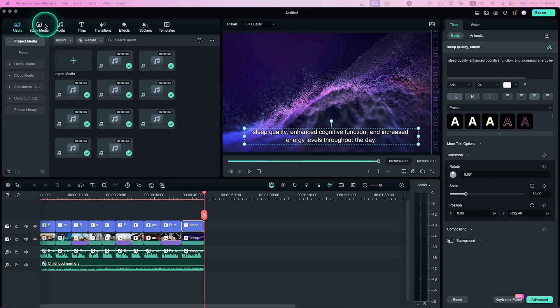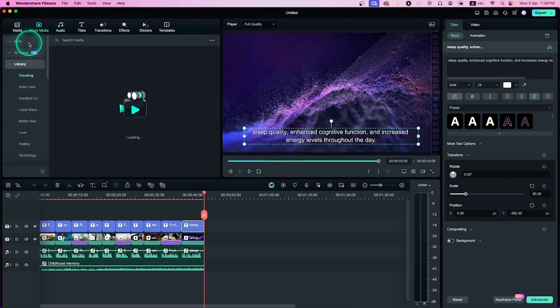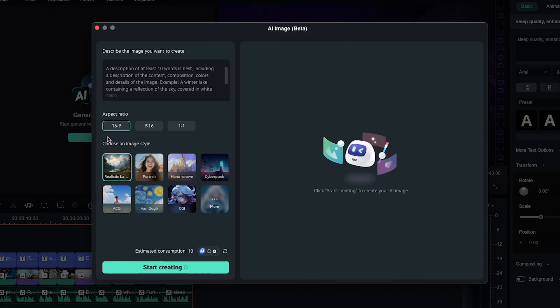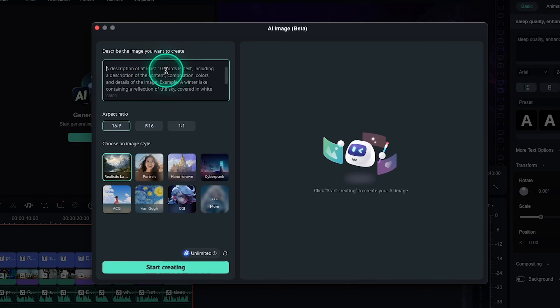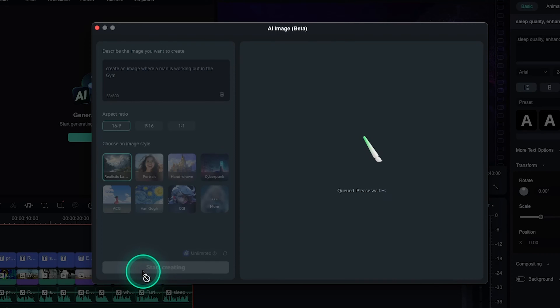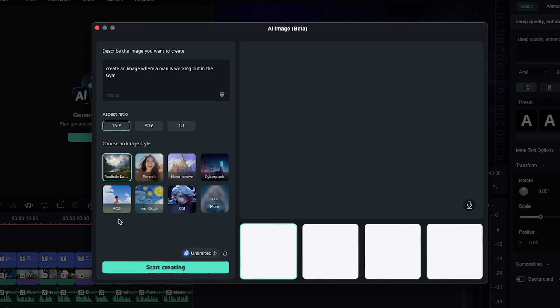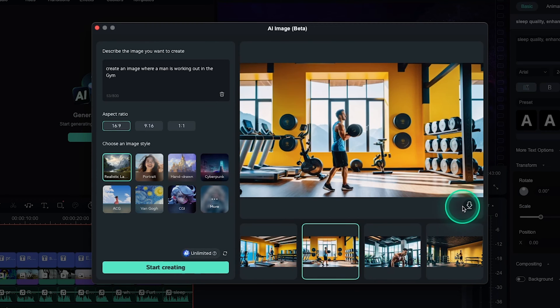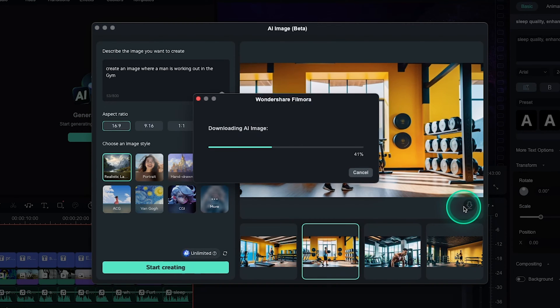Yes, the third AI feature of Filmora is Image Generator. Go to Stock Media tab and click on AI image, then click on Start. Now write your prompt. I want to create an image where a man is working out in the gym. Select the aspect ratio and click on Start Creating. It will take a moment to prepare three different versions. Now you can use that on your video project.